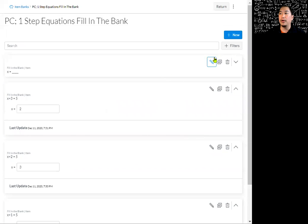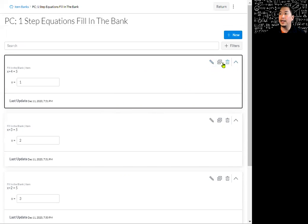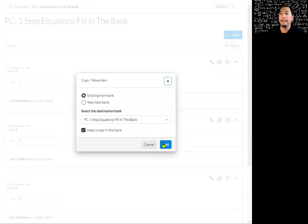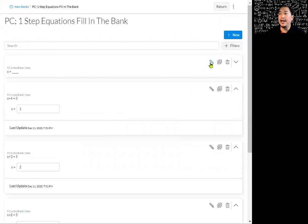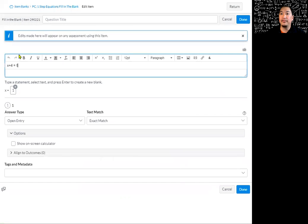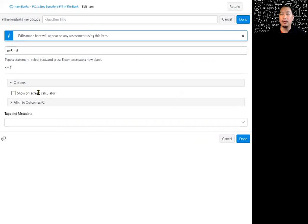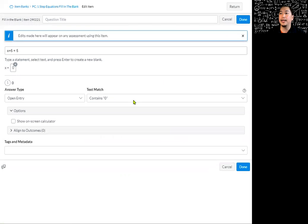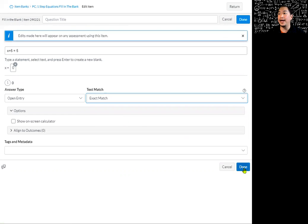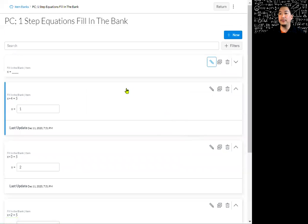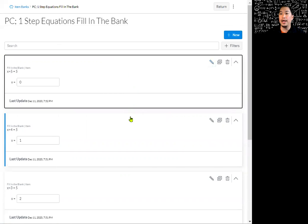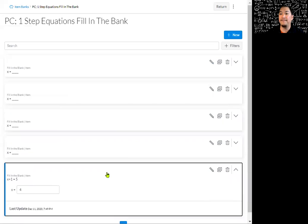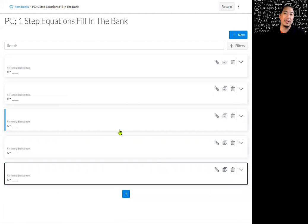Let's do one more. I'm going to copy it one more time and edit it. We're going to say x plus five equals five, and that means x is equal to zero. I'll highlight that, fill in the blank, and do an exact match. So these are all of our questions — we've got one, two, three, four, five questions that we're going to use. But I only want to give three of them to my students, and I want them chosen at random.